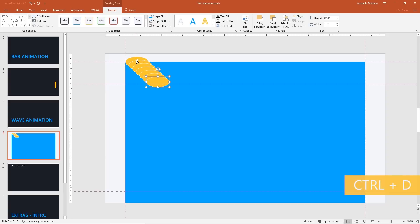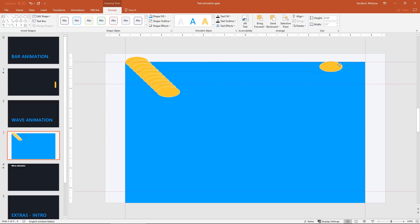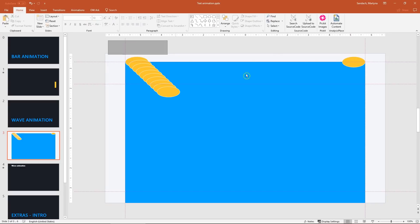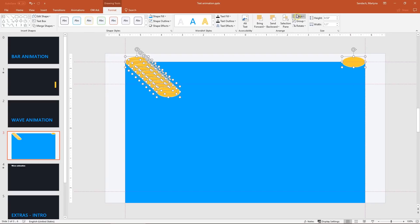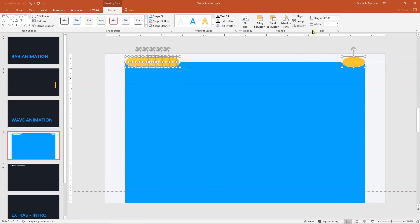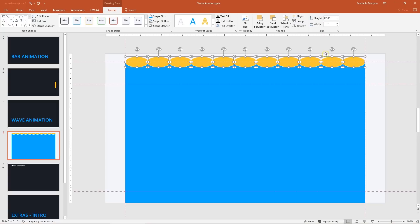Press Ctrl D 10 times so we will have 11 copies in total. Then take one circle. Place it on the right side of the box. Select all of them and in the align button select align top and then distribute horizontally.